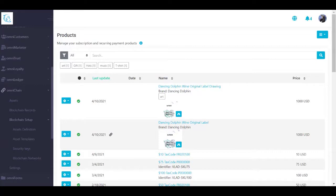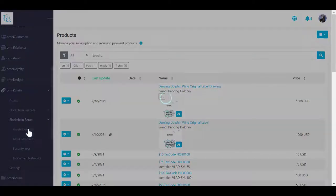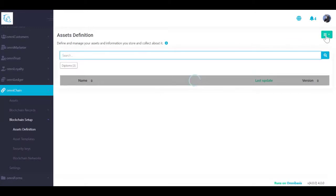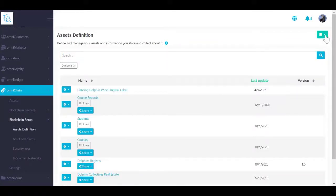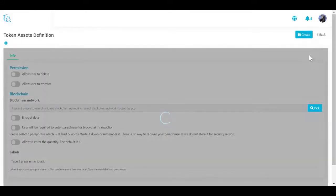When creating a non-fungible token asset on omnibasis, the number of sub-assets or tokens you want to create needs to be specified at the beginning. That number represents your fixed total supply of tokens. In our example, we will create a non-fungible token asset with one token. If you are selling non-unique assets, you can enter a quantity. Navigate to Omni Chain blockchain setup, select Assets Definition for Product NFT, and select Create Product Token from the action menu at the top right corner.